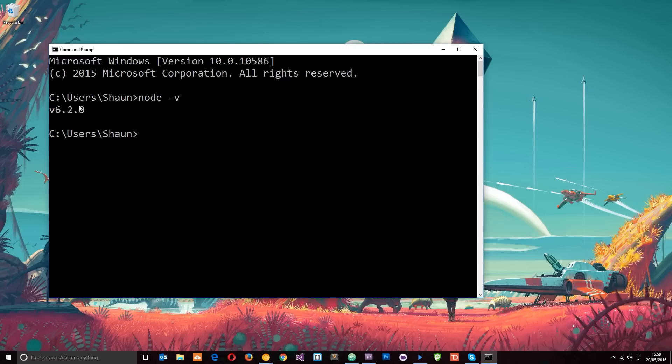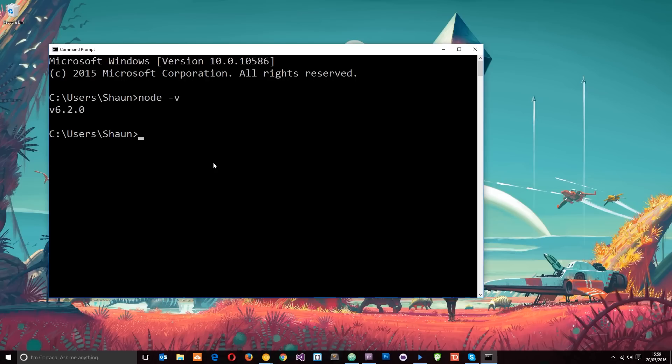When I said in a previous tutorial that we're going to be using the command line, this is what I meant. Whenever we want to run a Node application or do something in Node, we're going to write a command in this command line right here.